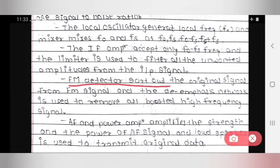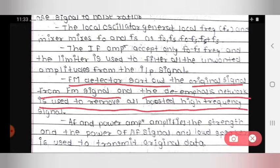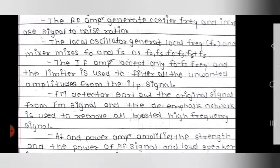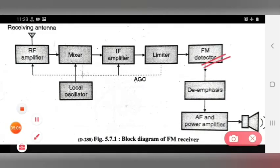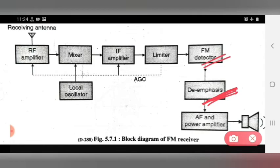The FM detector sorts out the original signal from the FM signal. The de-emphasis network is used to remove all boosted high frequency signals. Whatever high frequency signal has been boosted, the de-emphasis network will remove it. With the help of de-emphasis, we can remove the boosted high frequency signals.